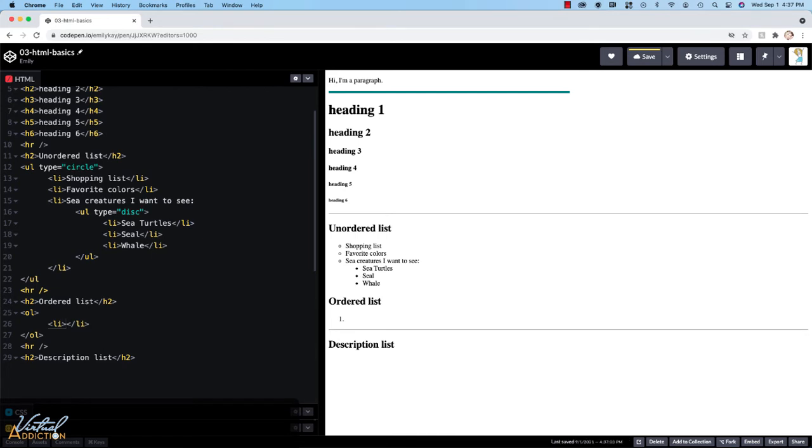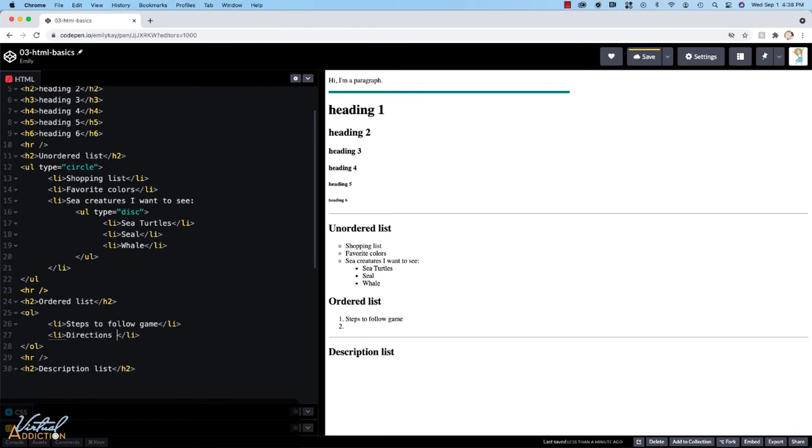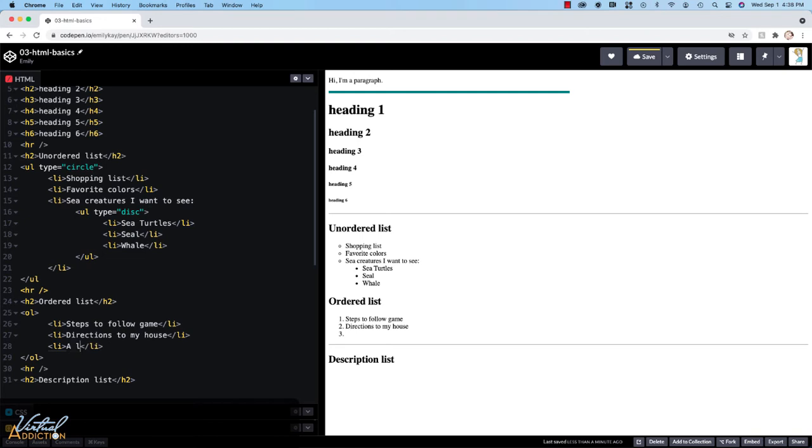Ordered lists are going to be things where the order matters. This could be steps to follow in a game. Or it could be the steps that you need to take to get to my house. Or it could be a list of ingredients for a recipe. And maybe the list of ingredients are going to be set up in the order that we would use them within the recipe.